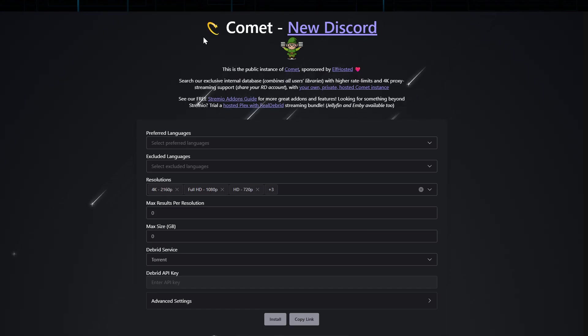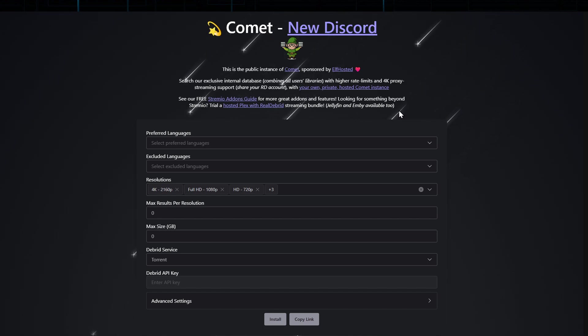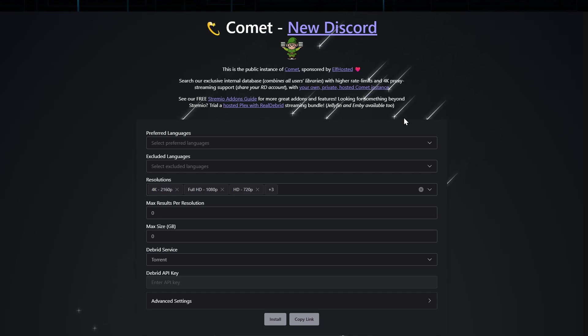Now, the next one on the list, number four, is Comet. Comet is a torrent-based add-on that focuses on delivering high-quality movies and TV shows to Stremio users. Its primary strength lies in its ability to find reliable sources quickly, offering a smoother and more enjoyable streaming experience.